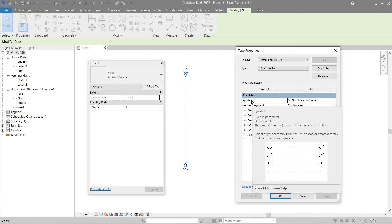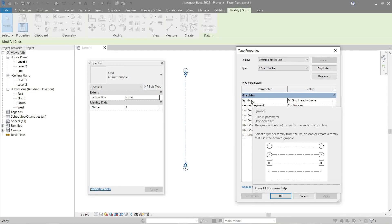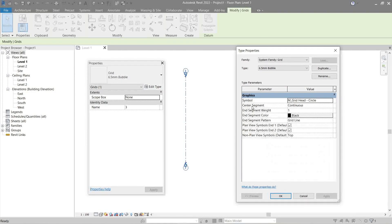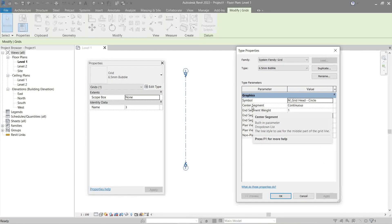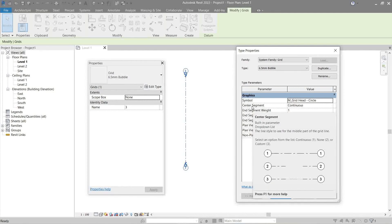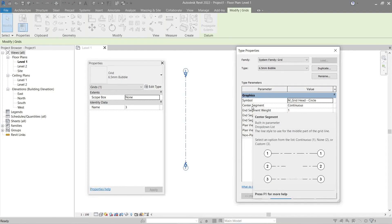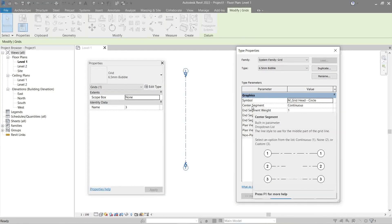The Center Segment - this controls or customizes our grid line in the middle. Best to just leave it continuous.